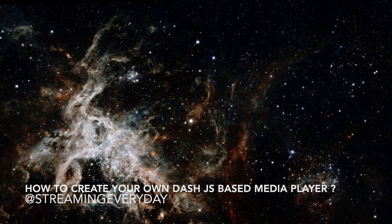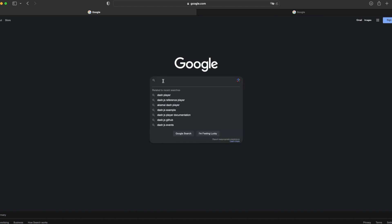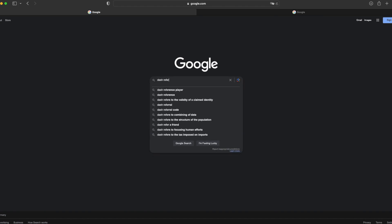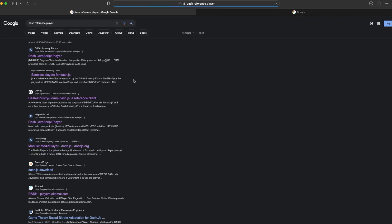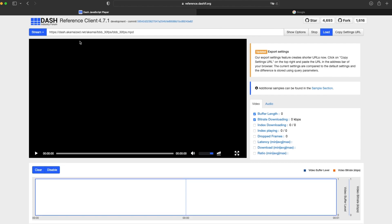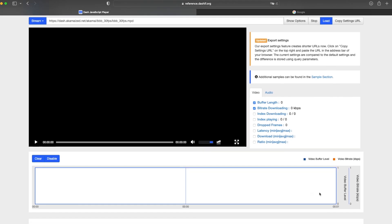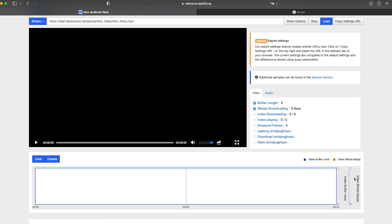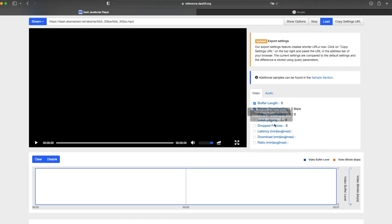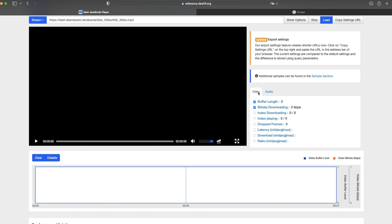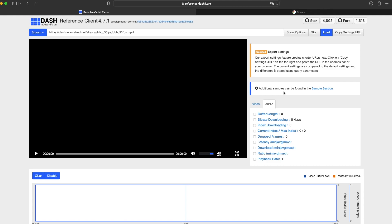But first, let's see how a DASH reference player looks like. We go to Google and search 'DASH reference player.' The first result will probably take you to the DASH reference client. Here you have the option of stream, wherein you insert your stream, and the load option which will start the video. In the bottom we have a graph area where you can see the video buffer level and bitrate, but you can also choose other parameters. You can see that probably here on the right side under the video category. The same you can choose for audio and you will see the audio graph.